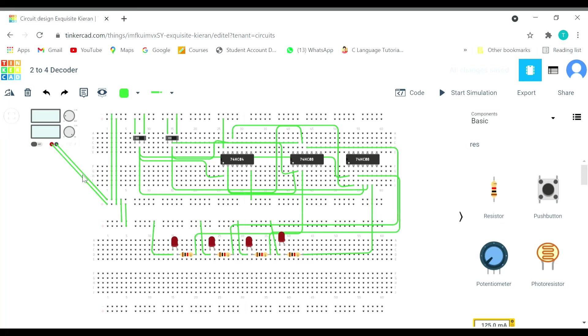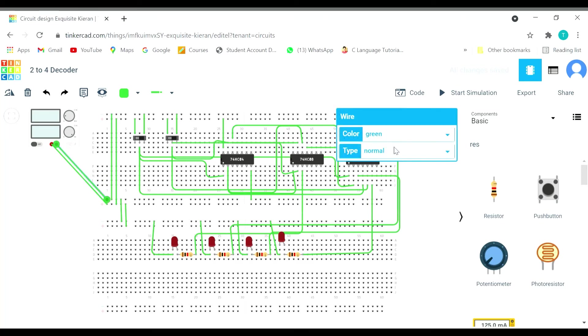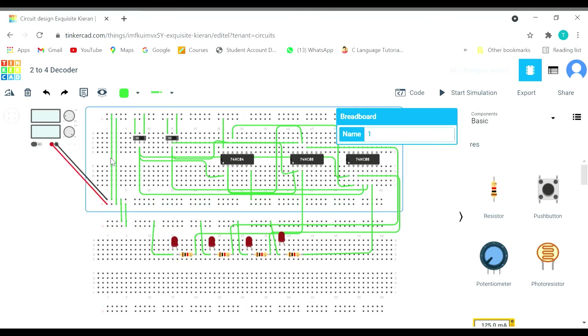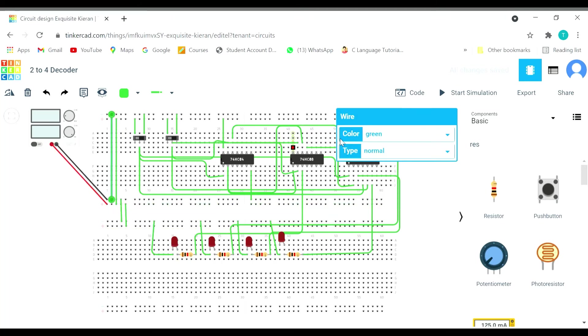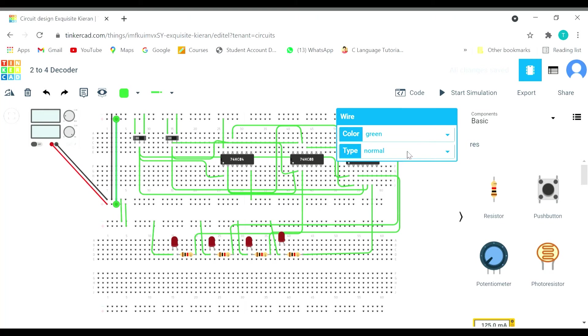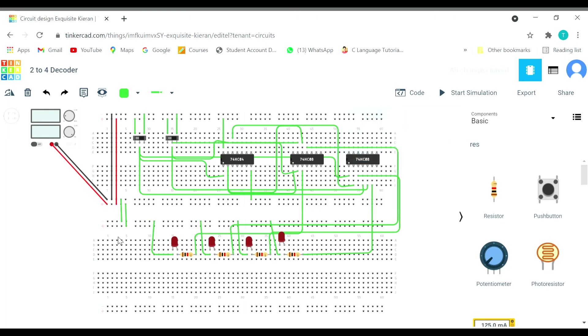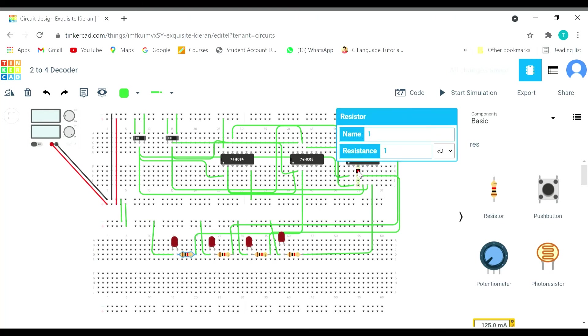Let's change the color as well, otherwise we will get confused with the connections. Let's keep them unique. And also change the resistance value. It's better to keep it 220 ohm. All the resistances 220 ohm.